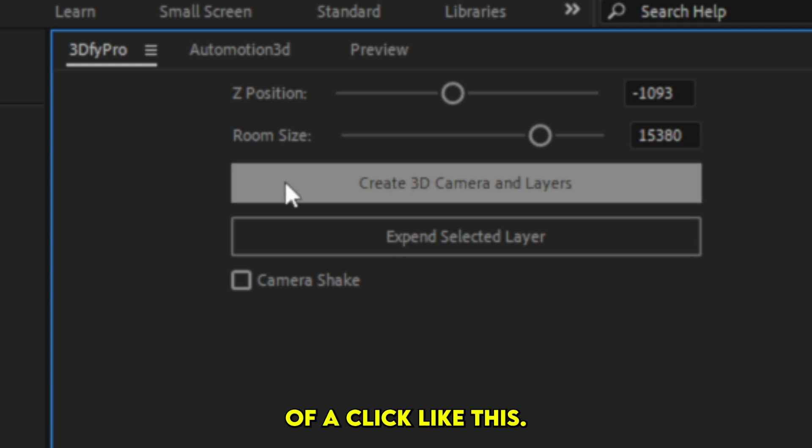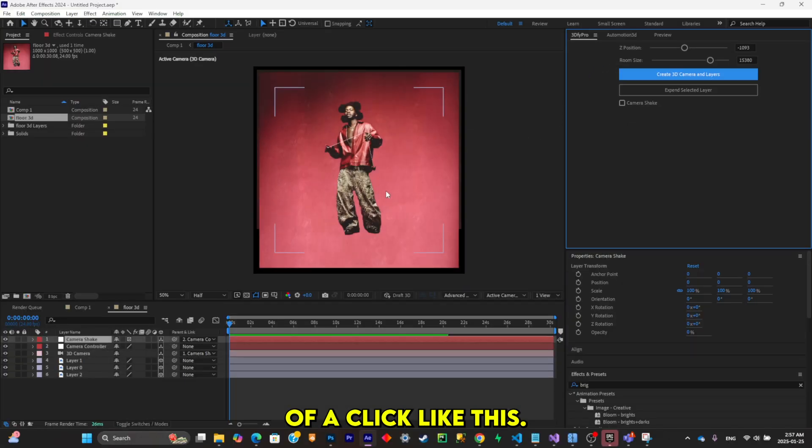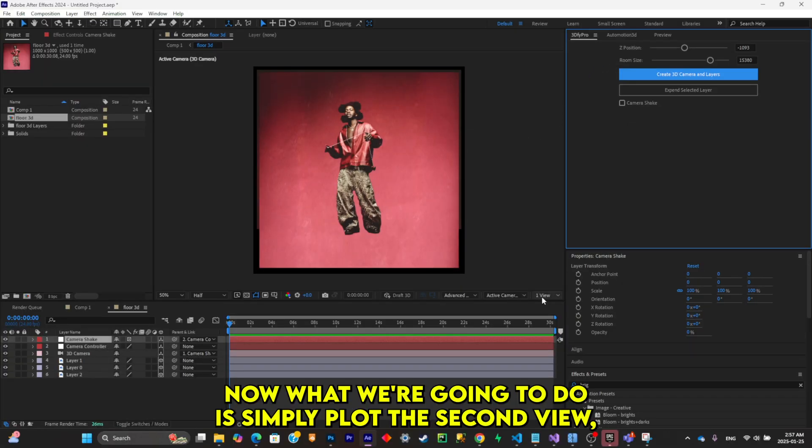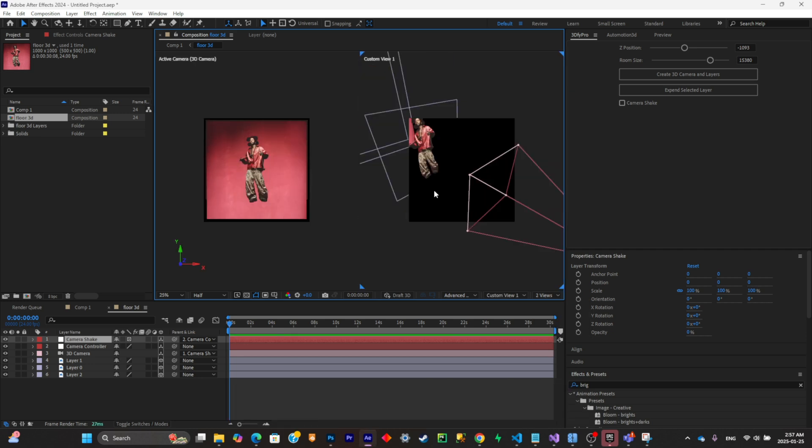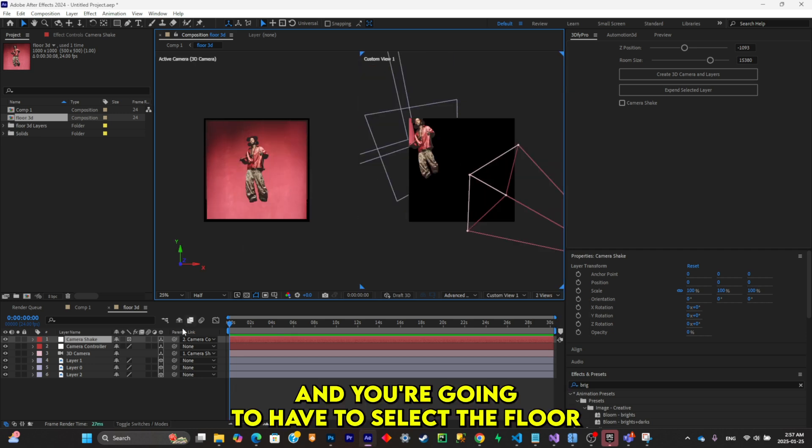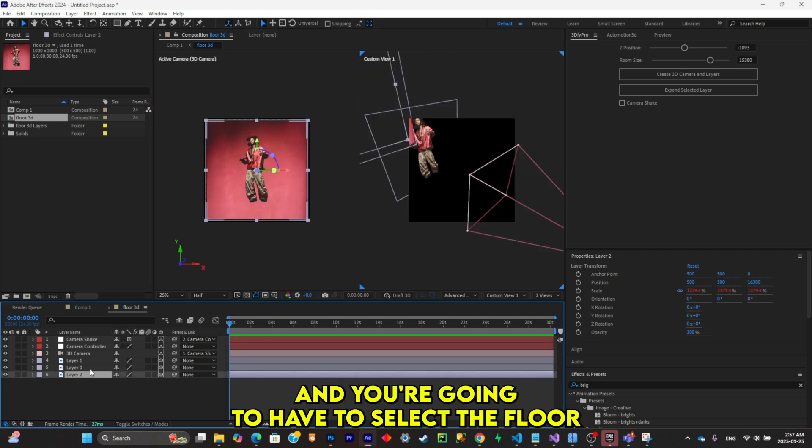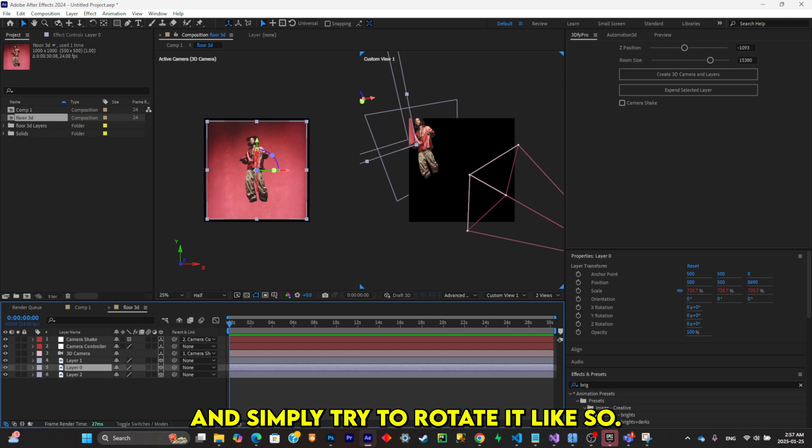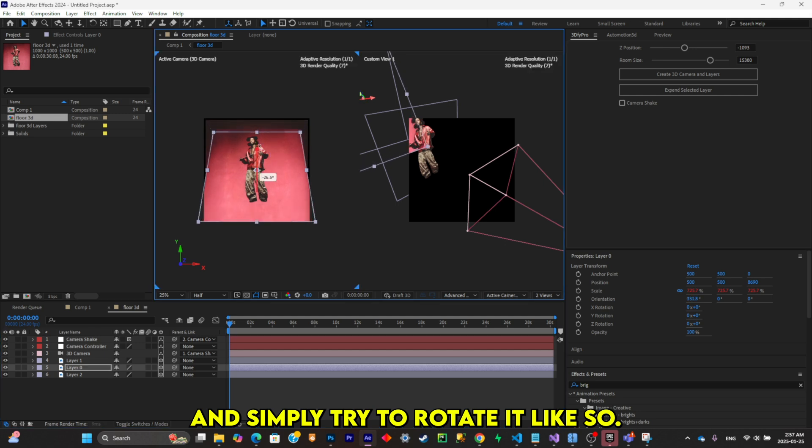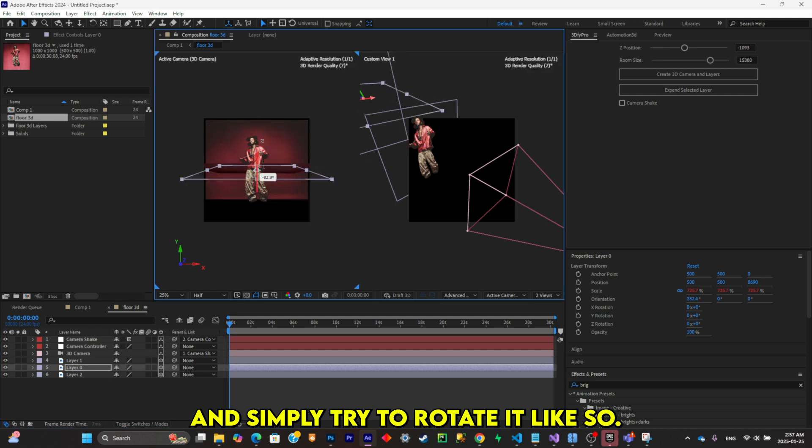Now what we're going to do is pull out the second view. You're going to have to select the floor and simply try to rotate it like so.